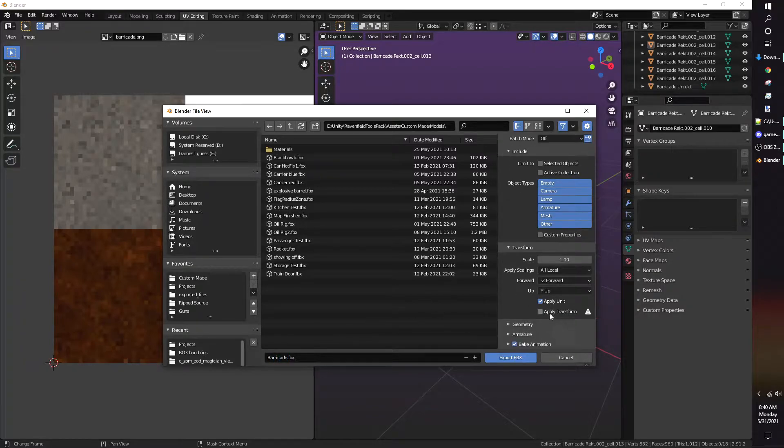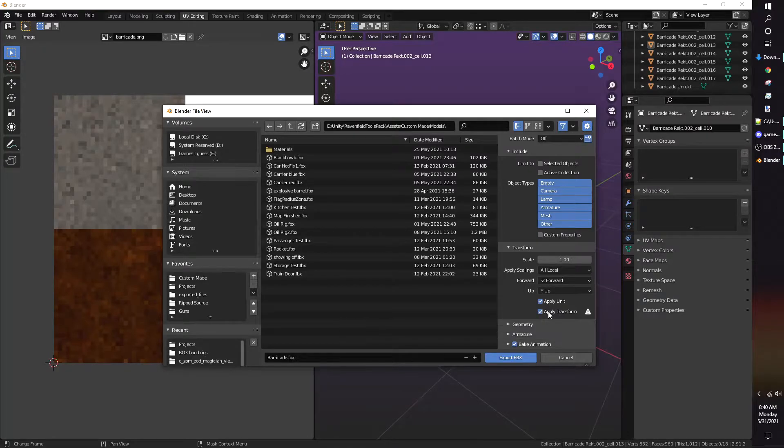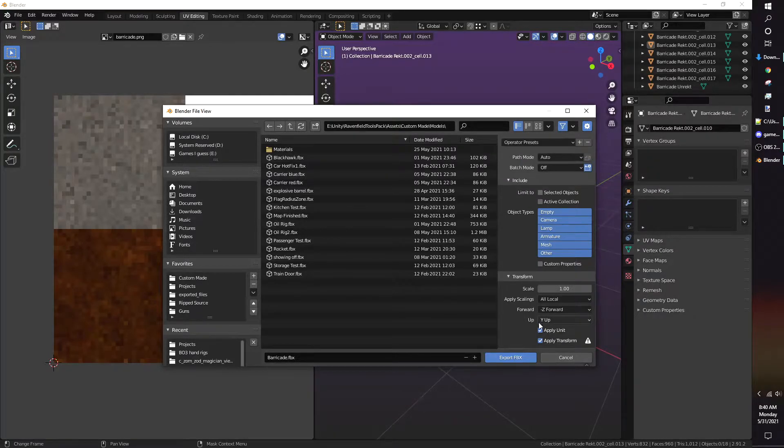When exporting the model, I recommend enabling Apply Transform. It may also be called Experimental Transform in earlier versions of Blender.